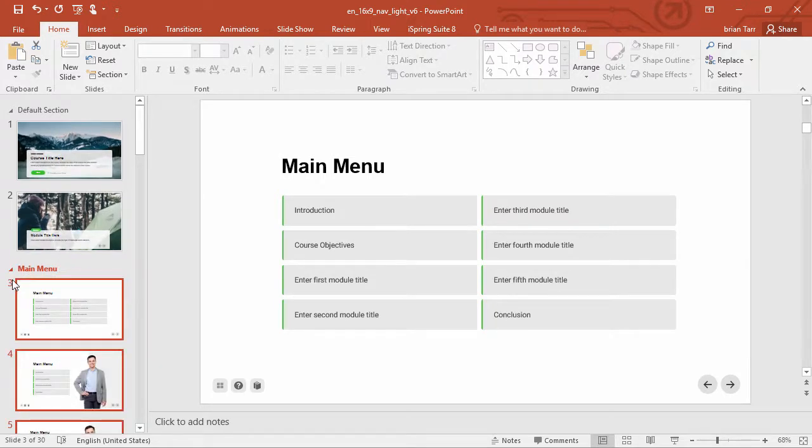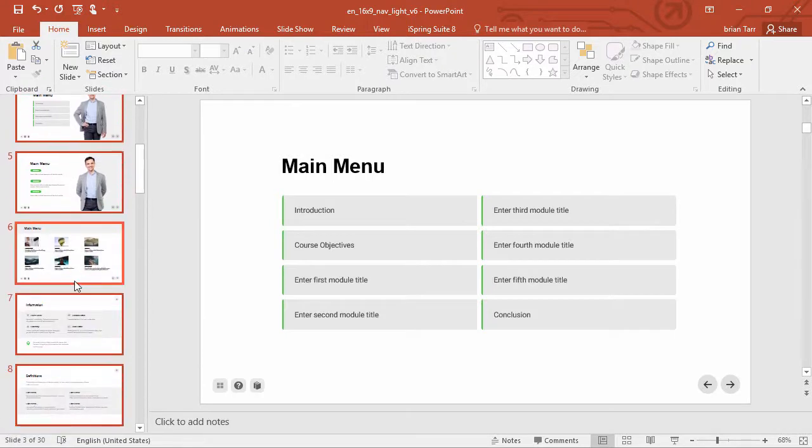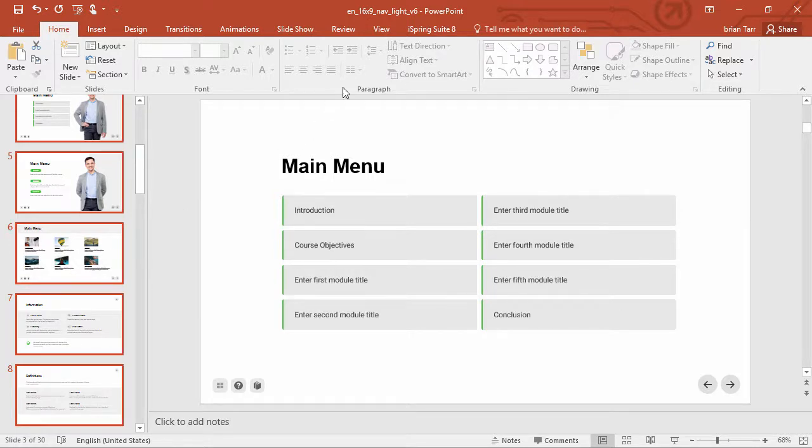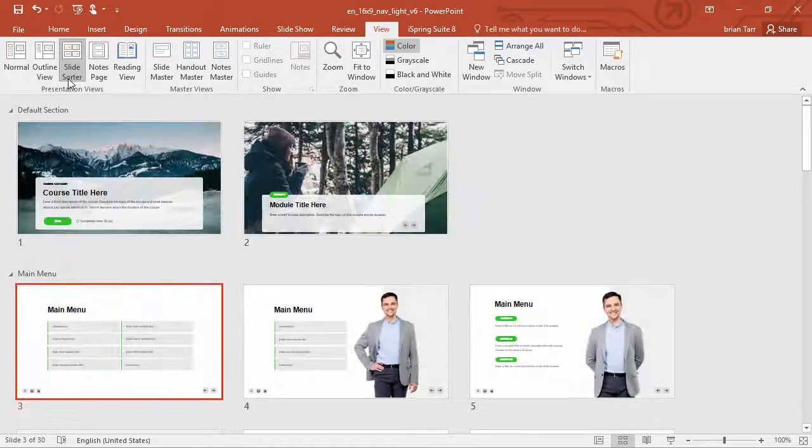Then keep scrolling down your slides and add as many sections as you want. Another handy way to see all your slides and sections is to go to the View tab and click Slide Sorter.